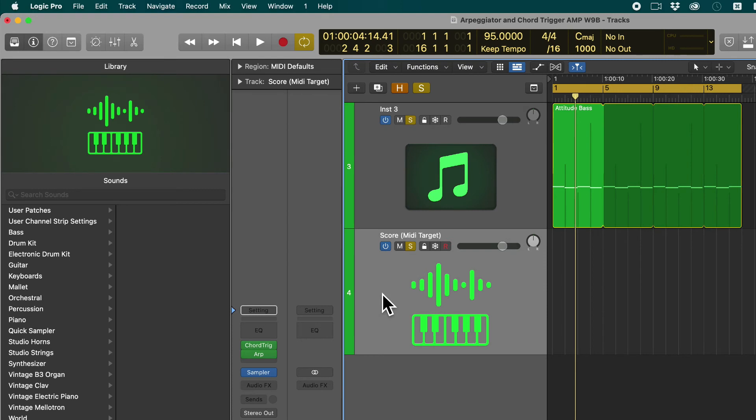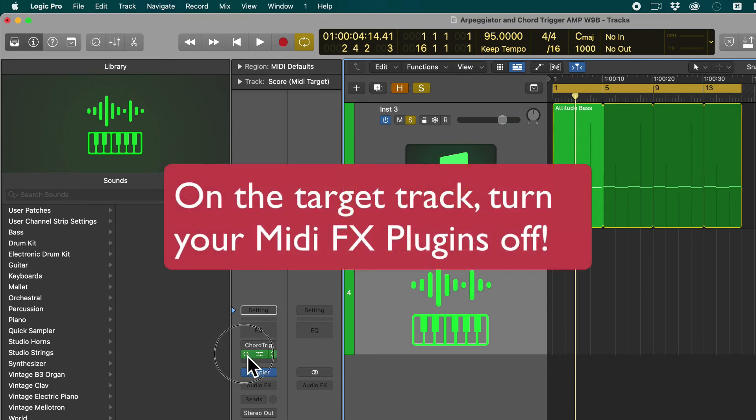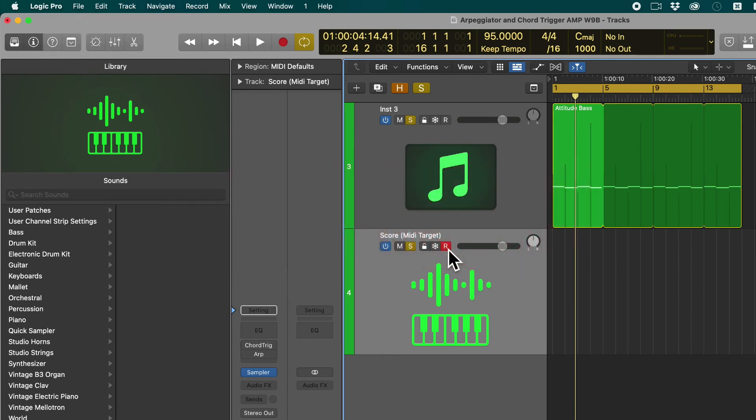So important is that you turn off the chord trigger and arpeggiator here on the target track. Super important. Turn record on.